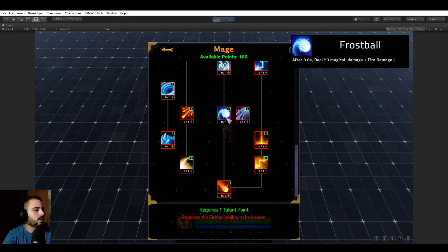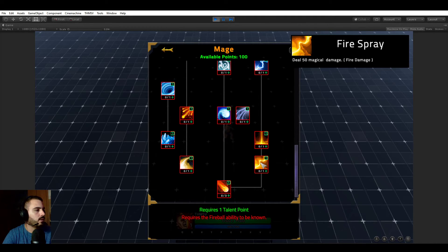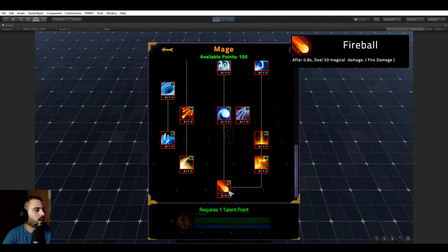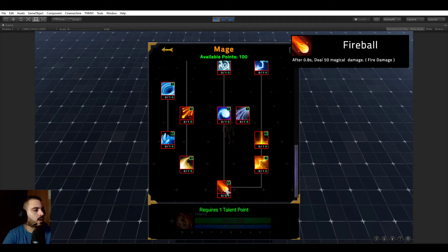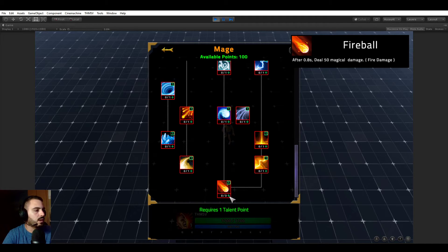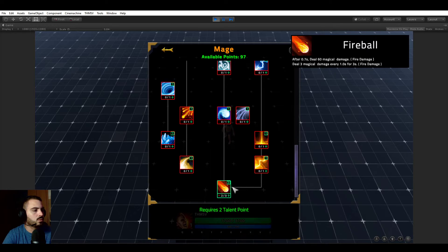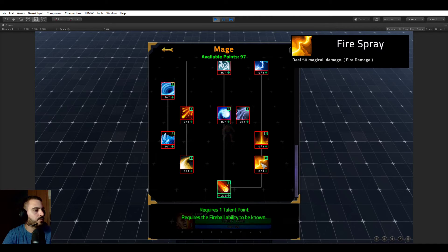The ones that are met in green and the ones that are not met in red. In the case of fireball right now, it just tells us we need to spend one point, meaning if I would go ahead and spend a point, we could learn it.